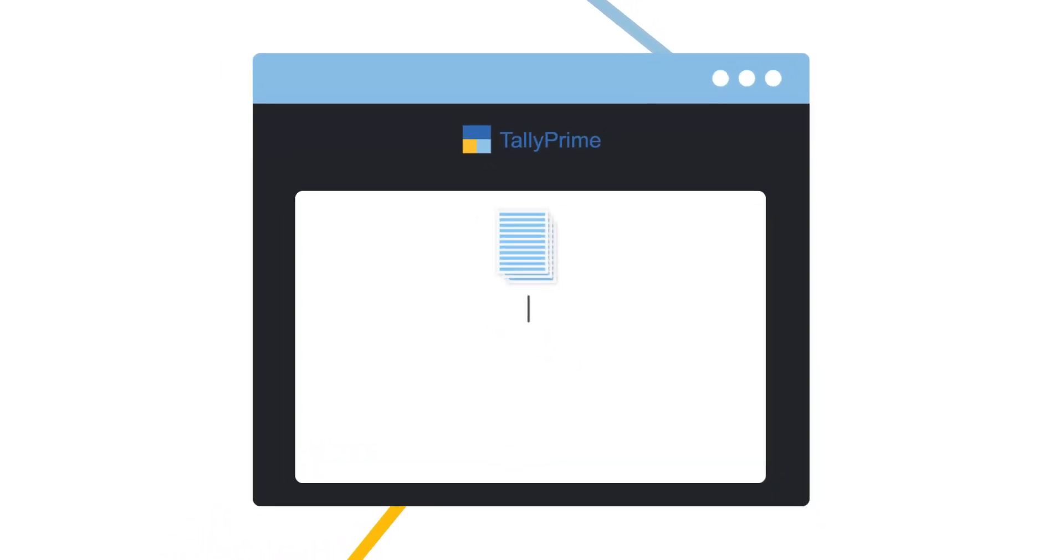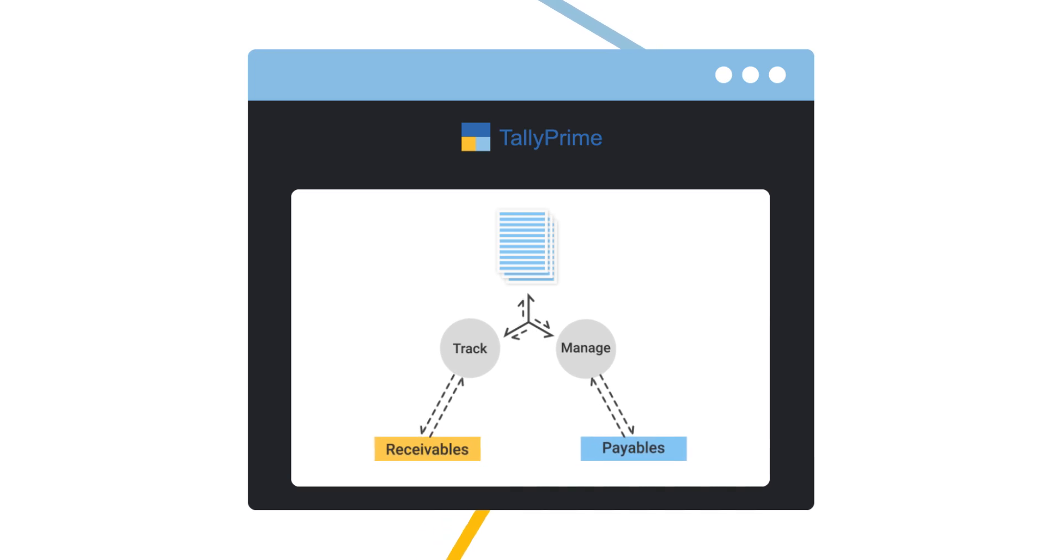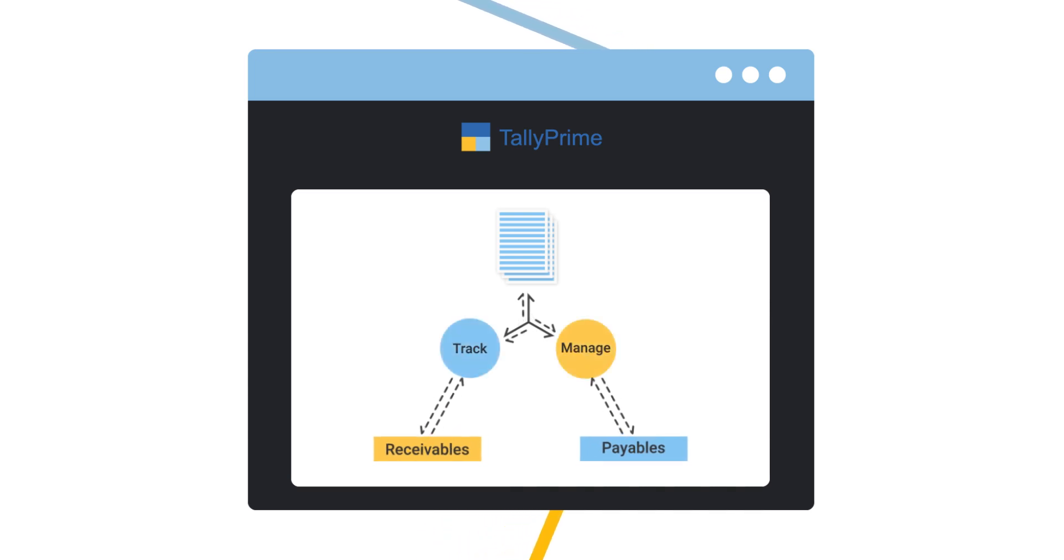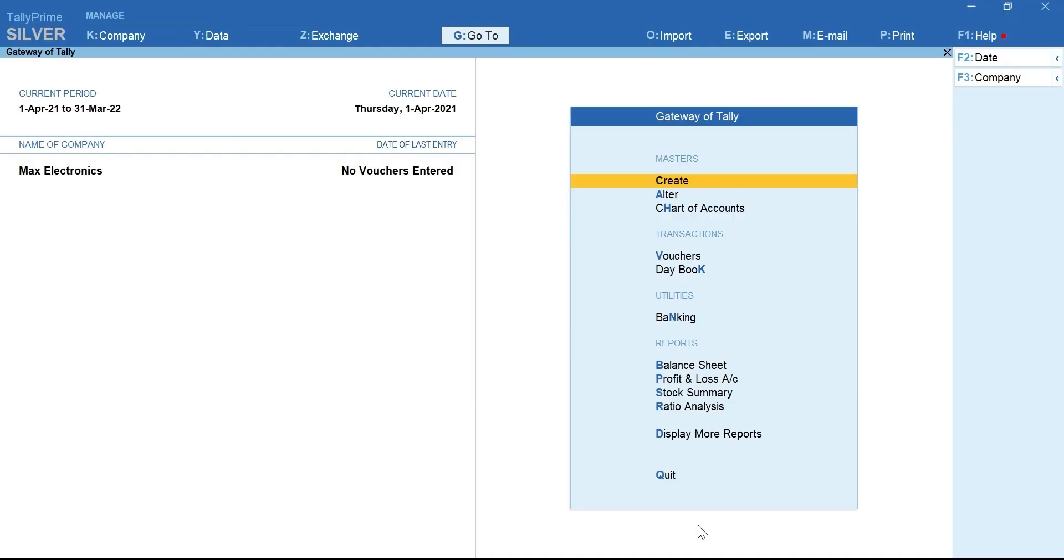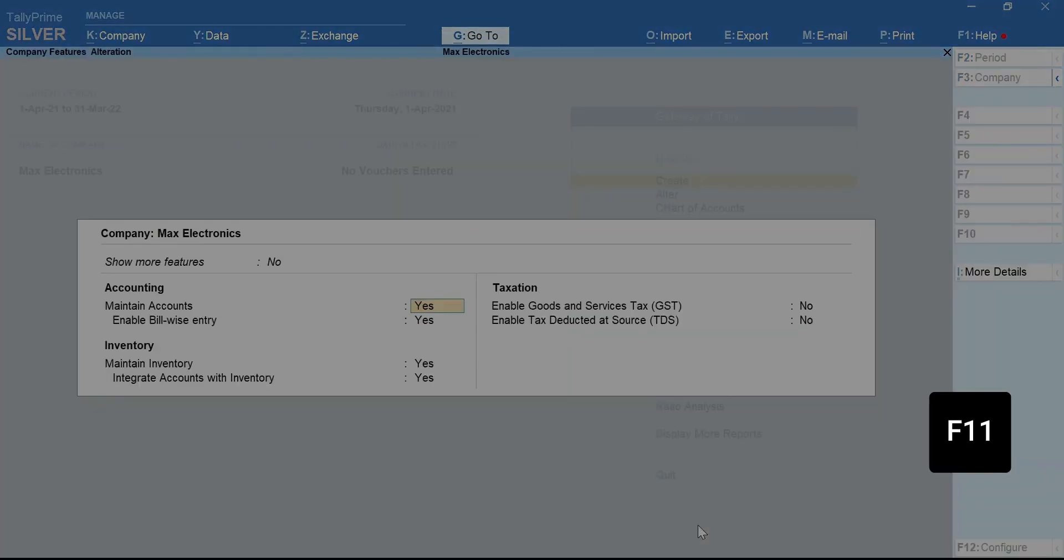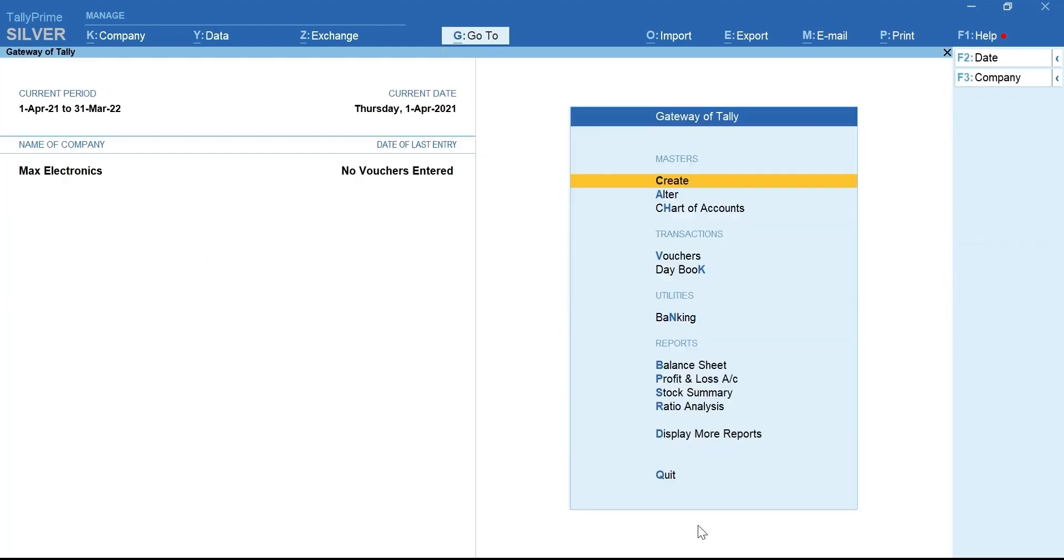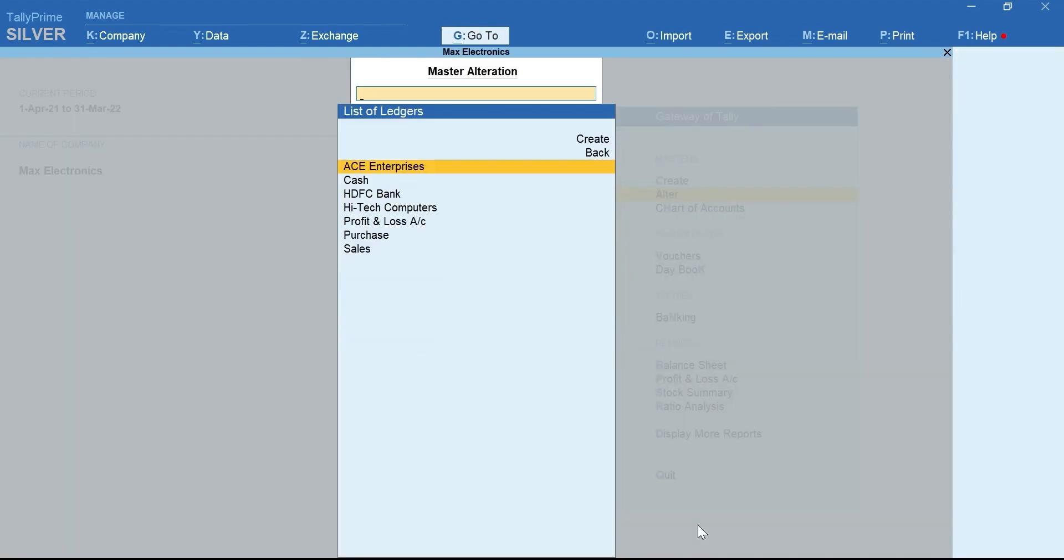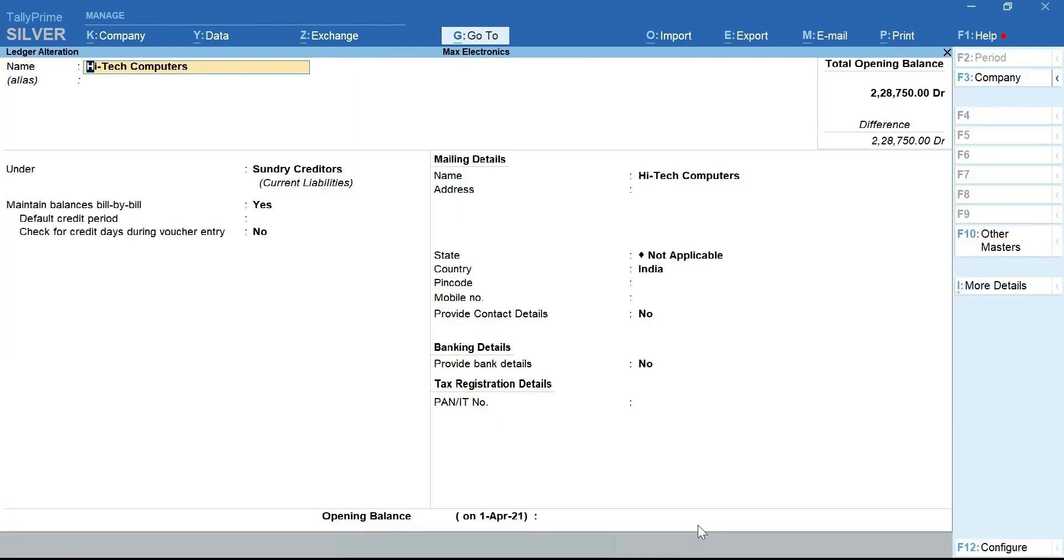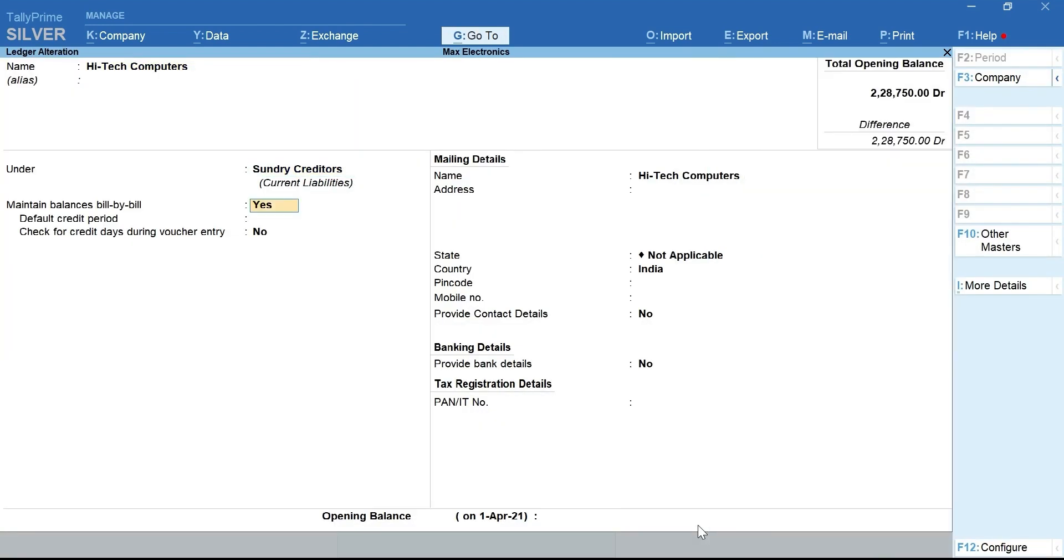Tally Prime automatically creates a unique bill reference for every invoice, making it simple to track and manage receivables and payables. Before we start, press F11 and ensure Enable Billwise Entry is set to Yes. Similarly, ensure Maintain Balance Bill-by-Bill in Party Ledgers is enabled.